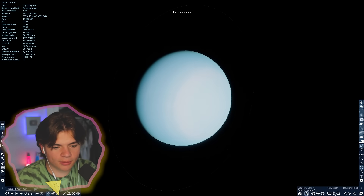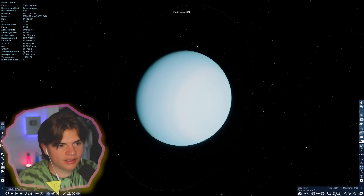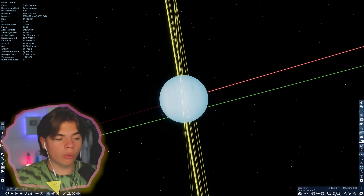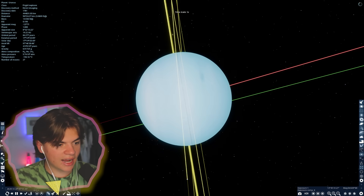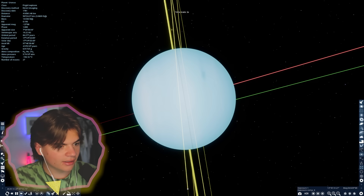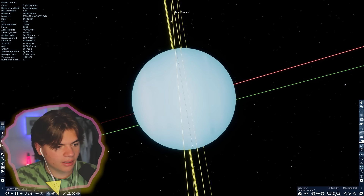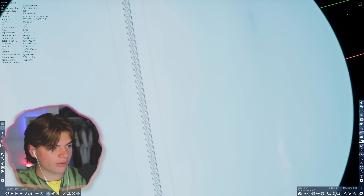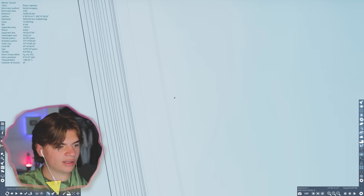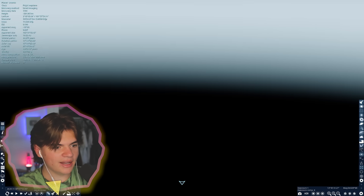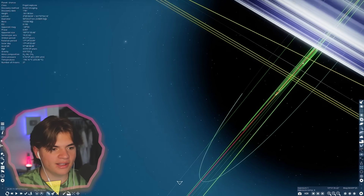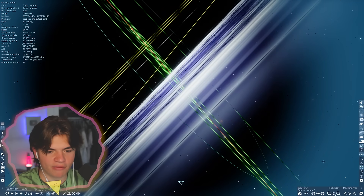Here's Uranus with its ring system — faint but visible. You can only get eclipses during certain times of year on Uranus, so let's wait and see. There's a tiny one right there. Uranus doesn't have any super large moons, so here's a tiny solar eclipse. It looks pretty dark when you're standing on the surface though.